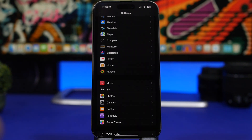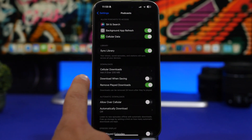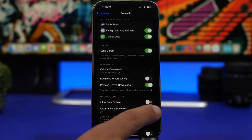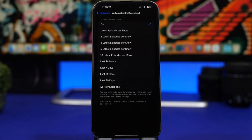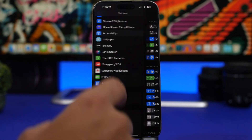A common mistake people make: leaving downloads on in the Podcasts app. Podcasts are usually over an hour long and take up a lot of space. Under Podcasts settings, 'Download When Saving' automatically downloads every saved podcast locally — turn that off. Also turn off 'Automatically Download', otherwise it will download a ton of episodes taking up a lot of storage on your iPhone.